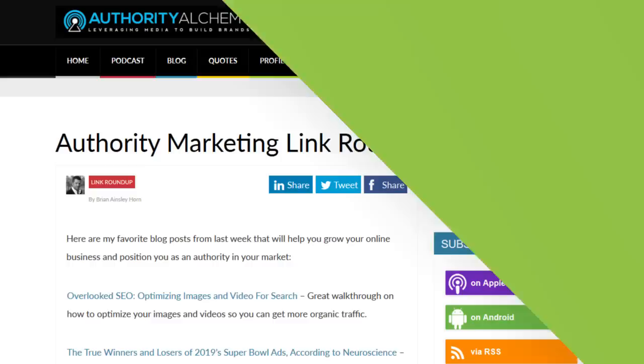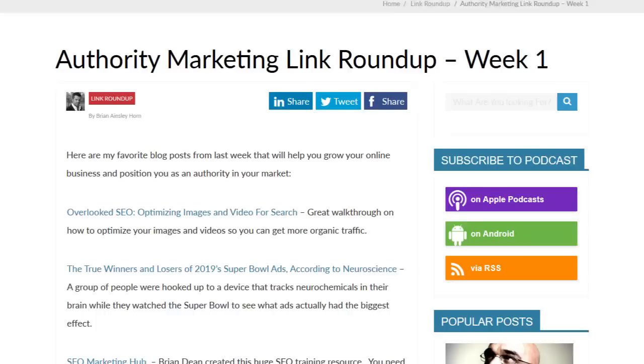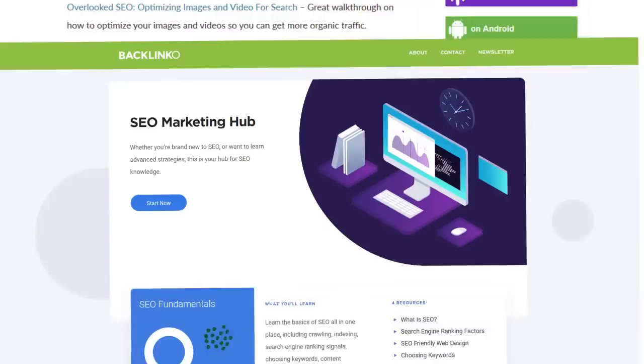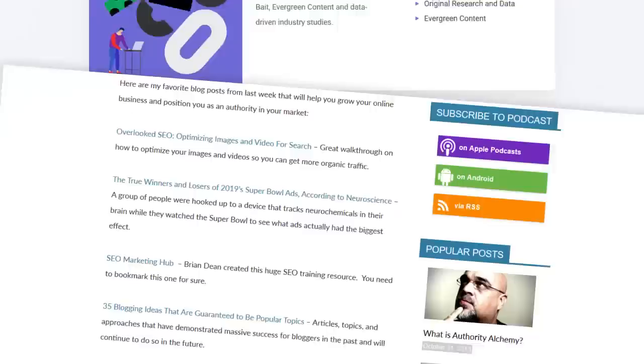First up, build backlinks using link roundups. Link roundups are one of my all-time favorite ways to get backlinks because the entire point of a roundup is to link to amazing content. So if you publish something amazing on your site, there's a good chance you could get a link from a roundup. For example, here's a roundup in the marketing space that links to the best content about SEO and content marketing from the last week or so. I had recently published a giant guide to SEO, and because my post was a good fit for their roundup, they happily linked to me.